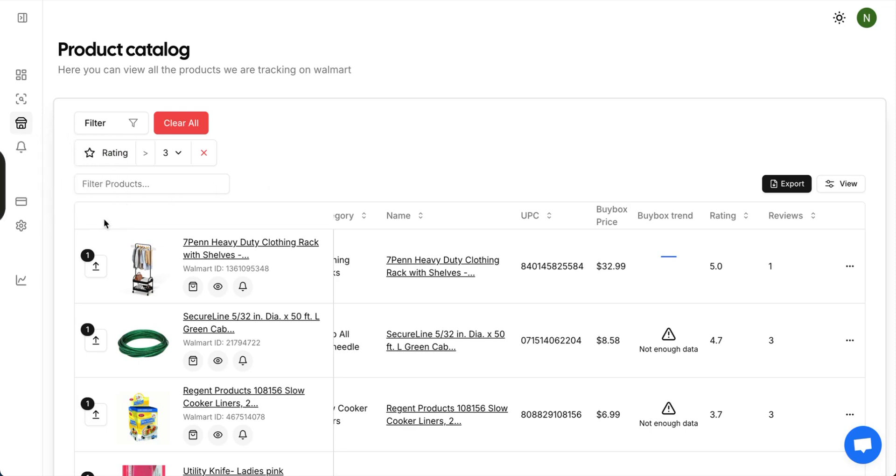The last two sections are billing and settings. That's the complete tour of the Pricelink suite system. Currently, we are in the soft demo phase and there are a lot more features to come. Thanks for watching, and I'll see you in the next one.